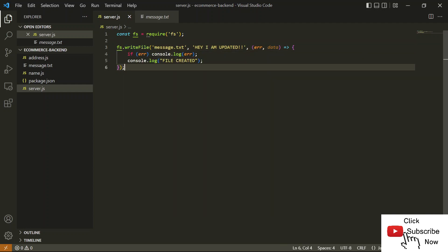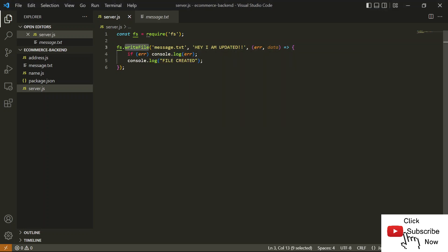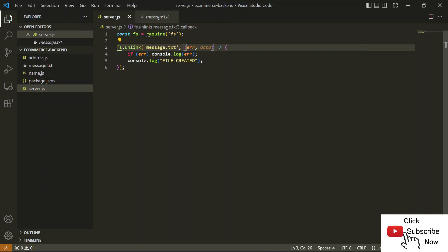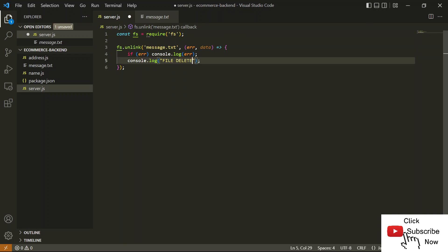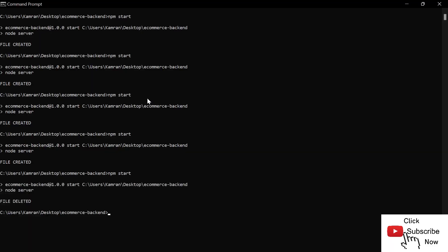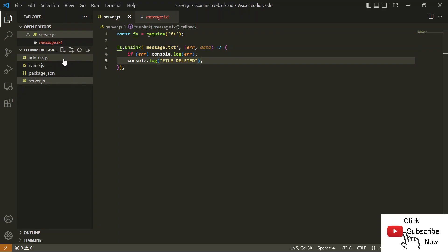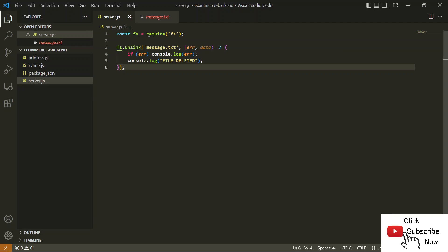Now let's talk about how we can delete a file. Deleting a file is also a simple task — we can use the unlink method. Instead of writeFile, I'll use unlink and pass the filename. We don't have to pass any content parameter. The method will simply remove the file, and we log 'file is deleted'. Let's run the script — you can see 'file deleted' is printed and the message.txt file has disappeared from the folder.